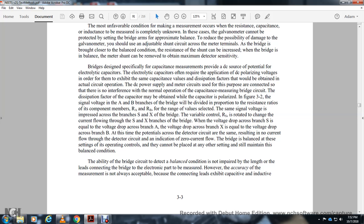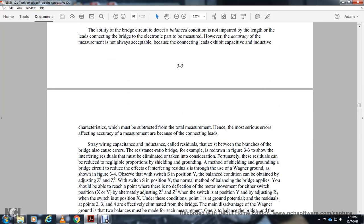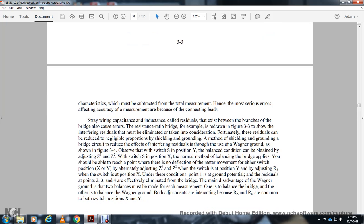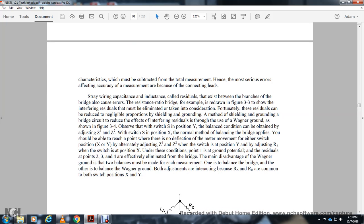The ability of a bridge circuit to detect the balance condition is not impaired by the length of leads connecting the bridge to the component being measured. However, measurement accuracy is affected because connecting leads have capacitive and inductive characteristics which must be subtracted from the total measurement. Residual errors exist between bridge branches — including stray capacitance and inductance — called residuals. Figure 3-3 shows that these residuals must be taken into consideration.